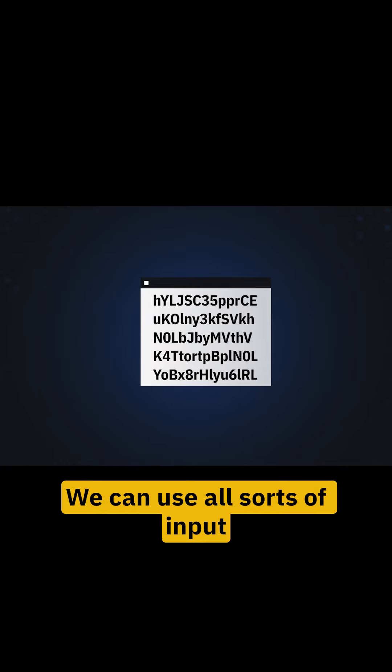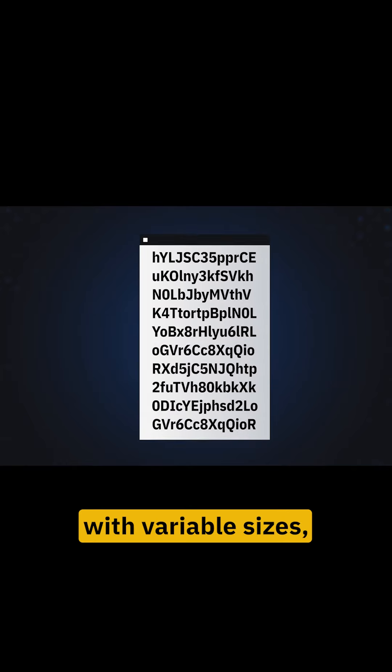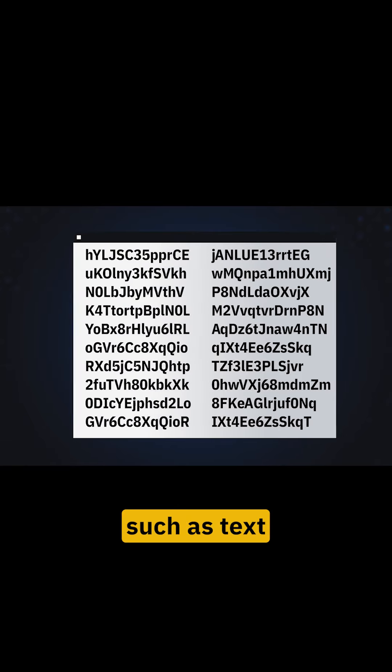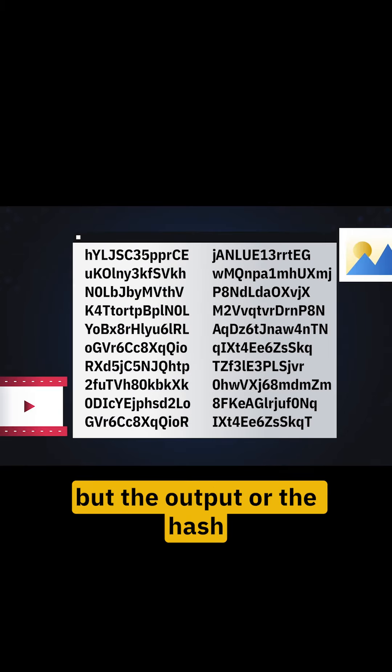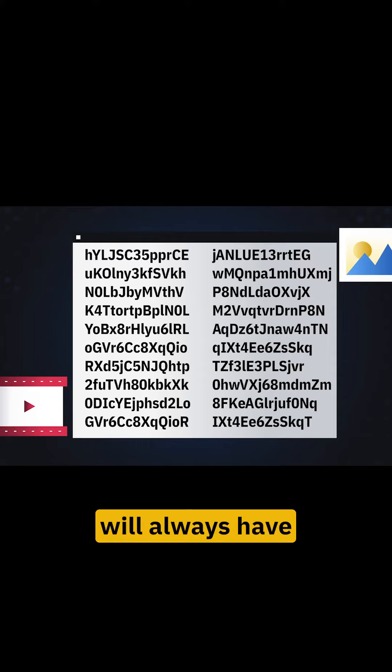We can use all sorts of input with variable sizes such as text, images, and videos, but the output, or the hash, will always have a predictable length.